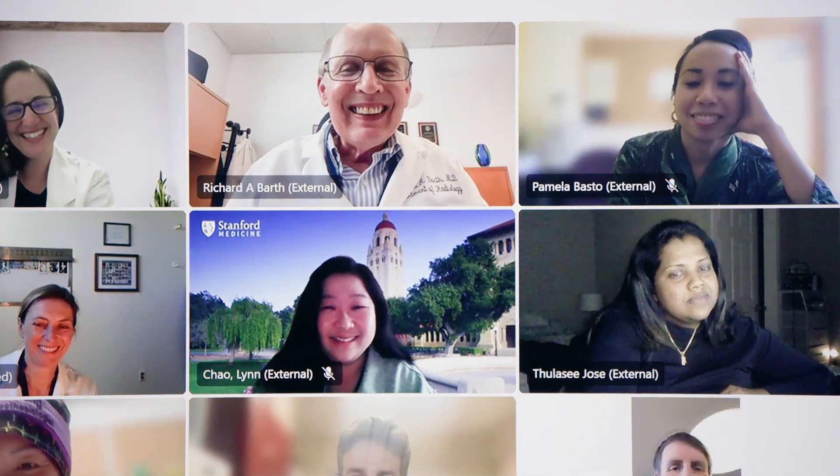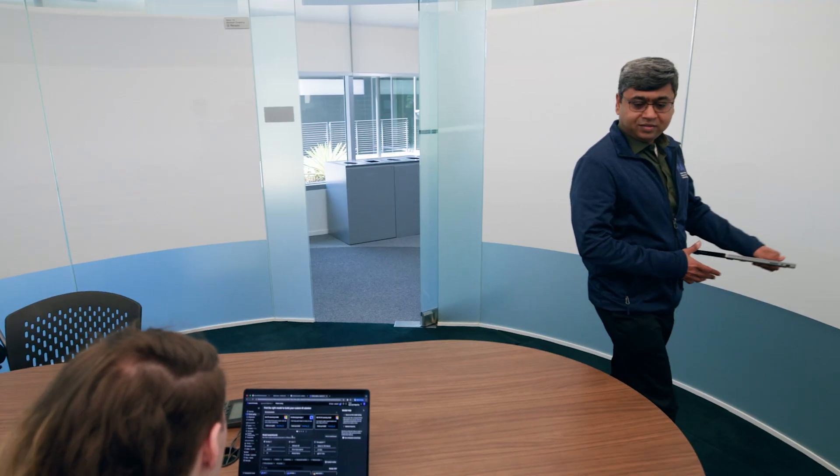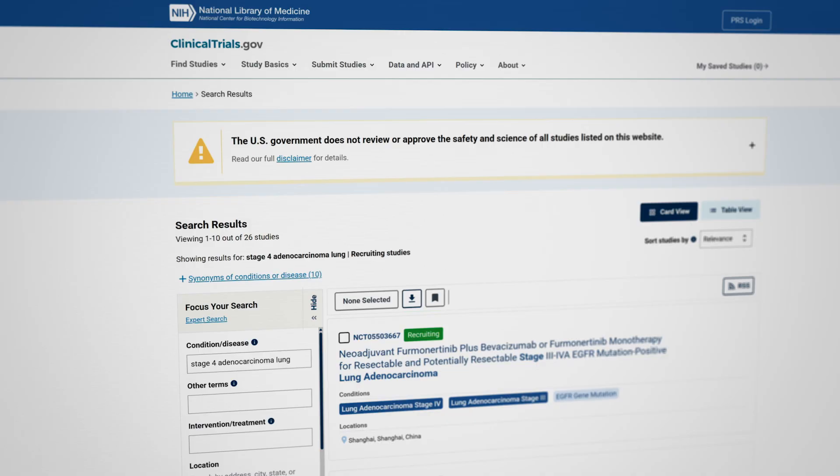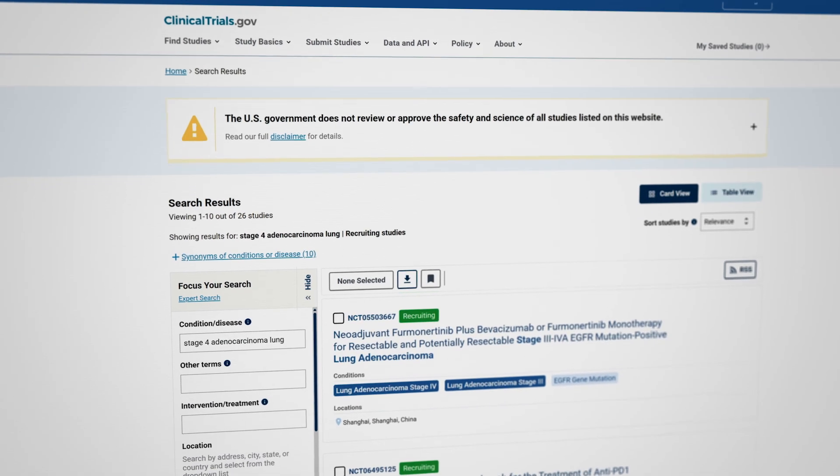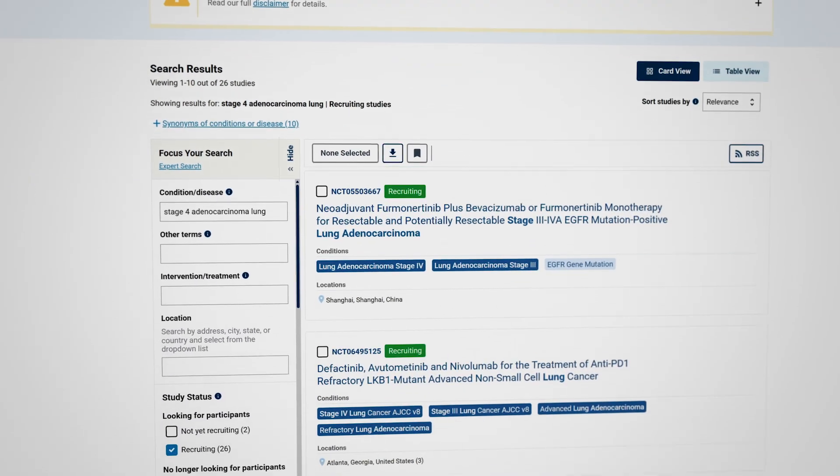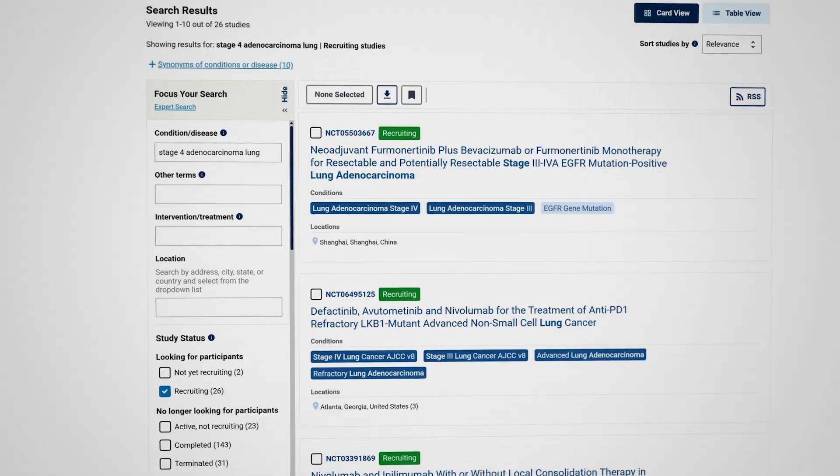Stanford runs about 4,000 tumor board meetings per year, pulling through real-world evidence, pulling literature, pulling clinical trials. Those are things we do manually and we can't do them 4,000 times per year.